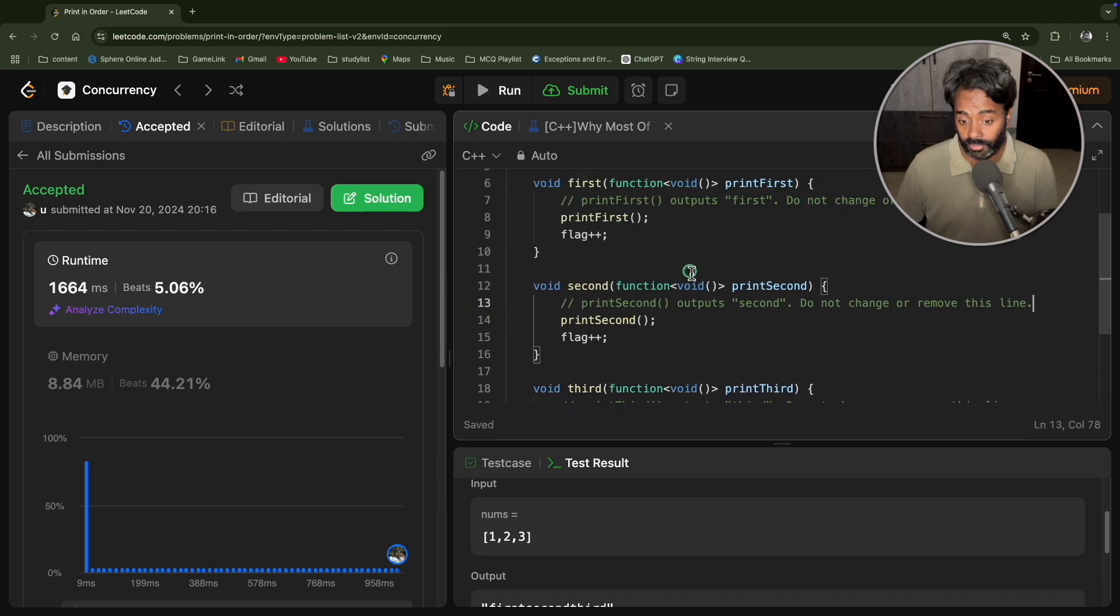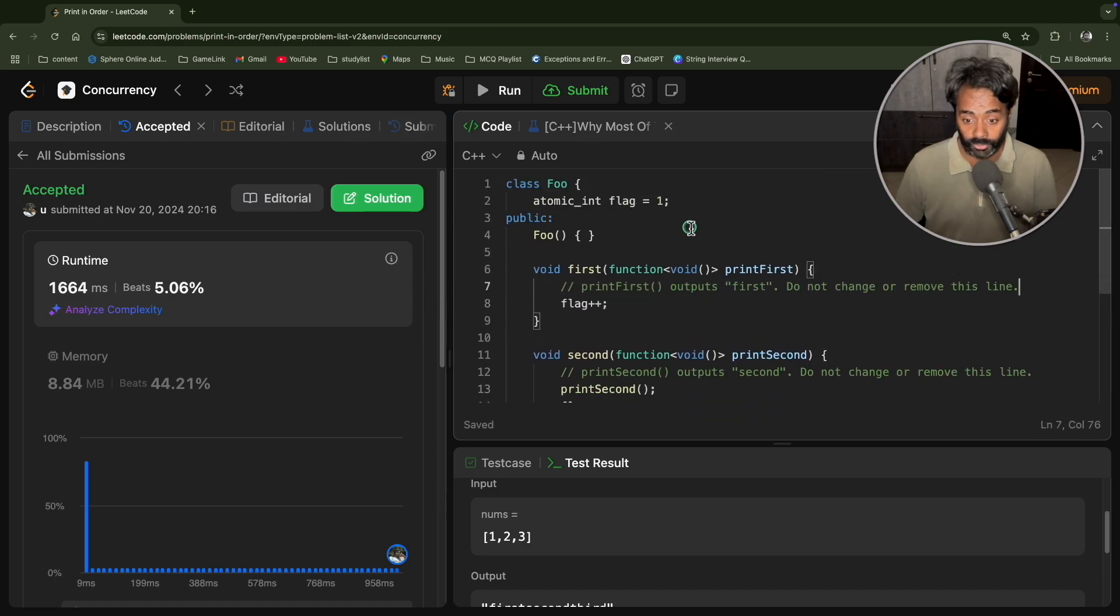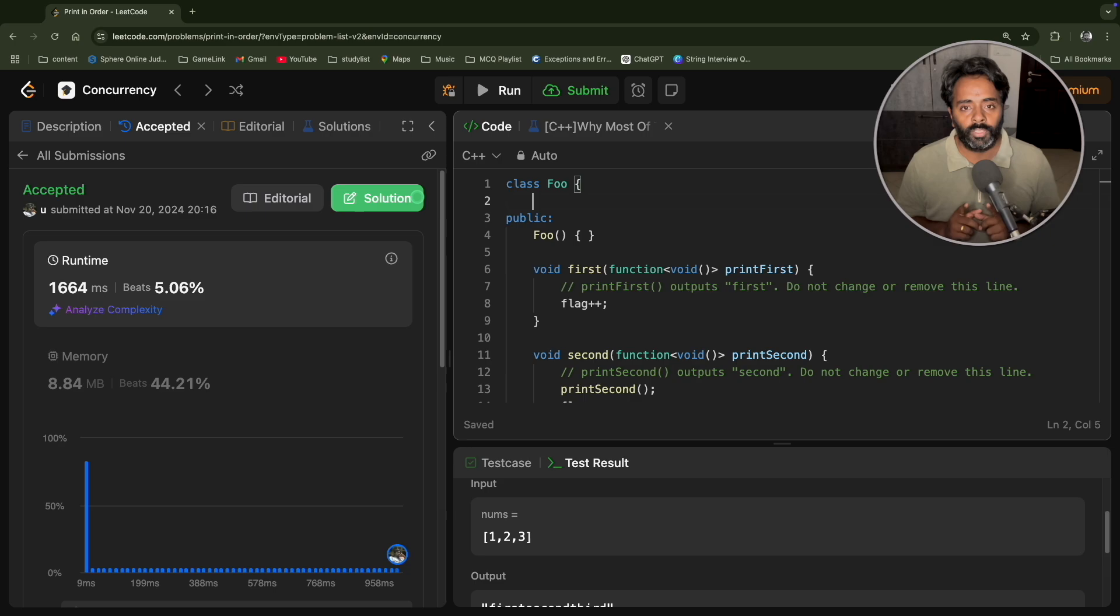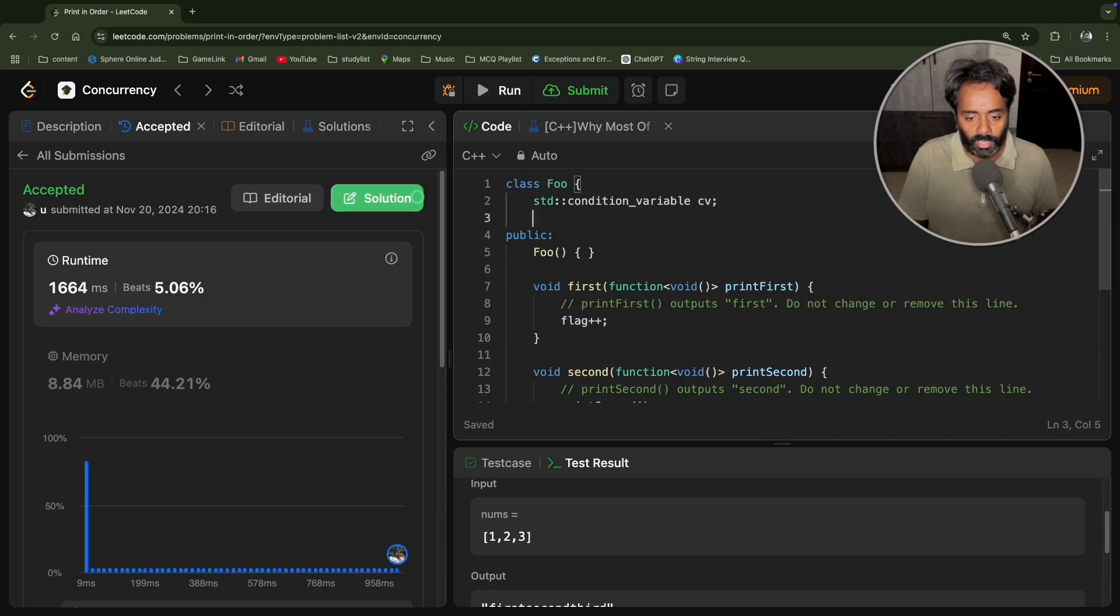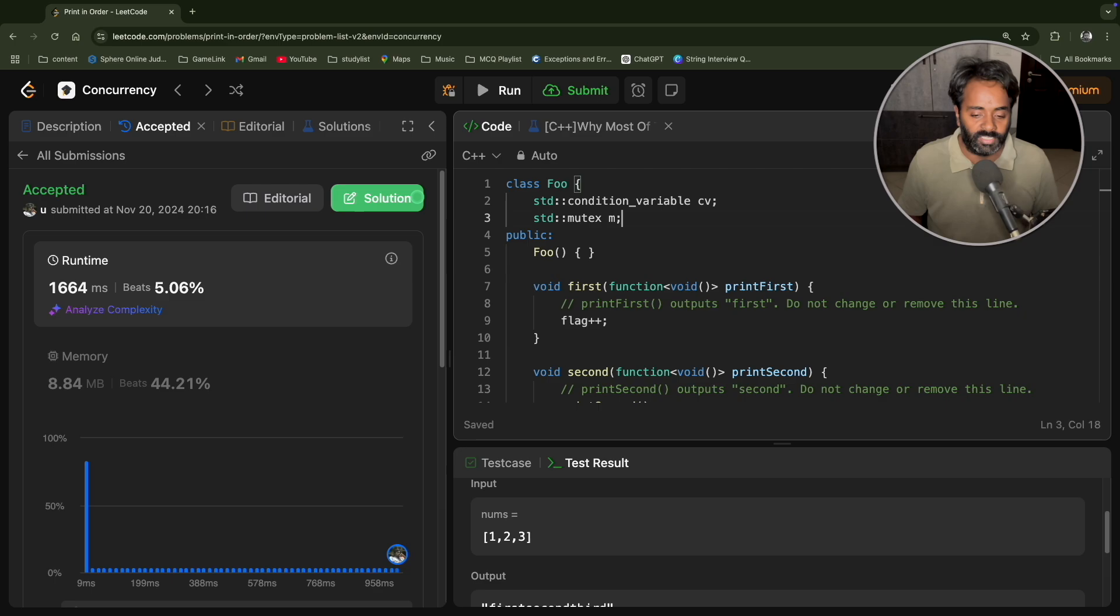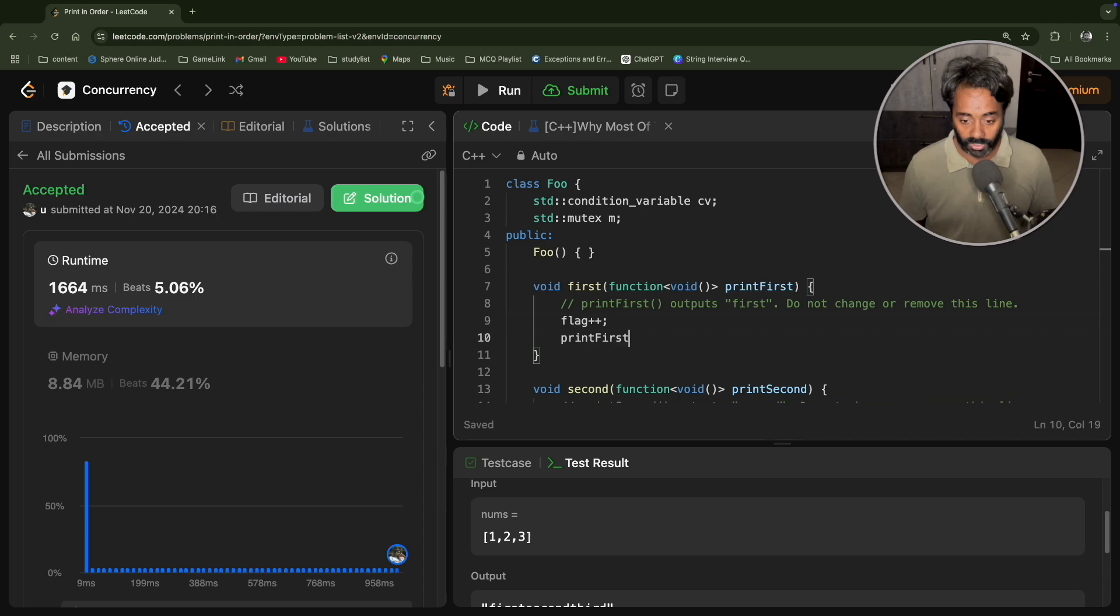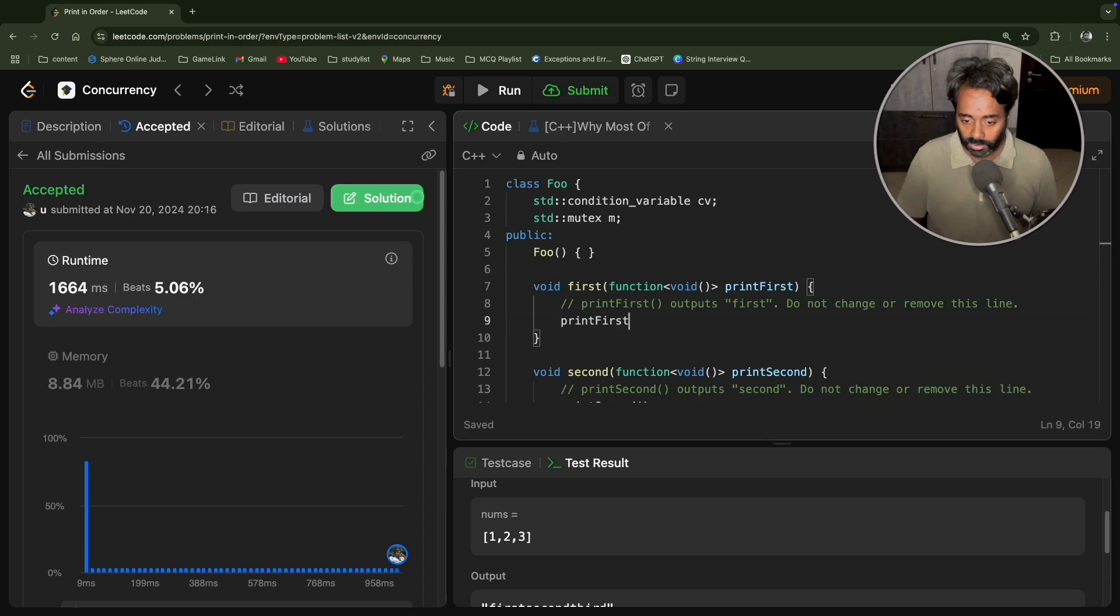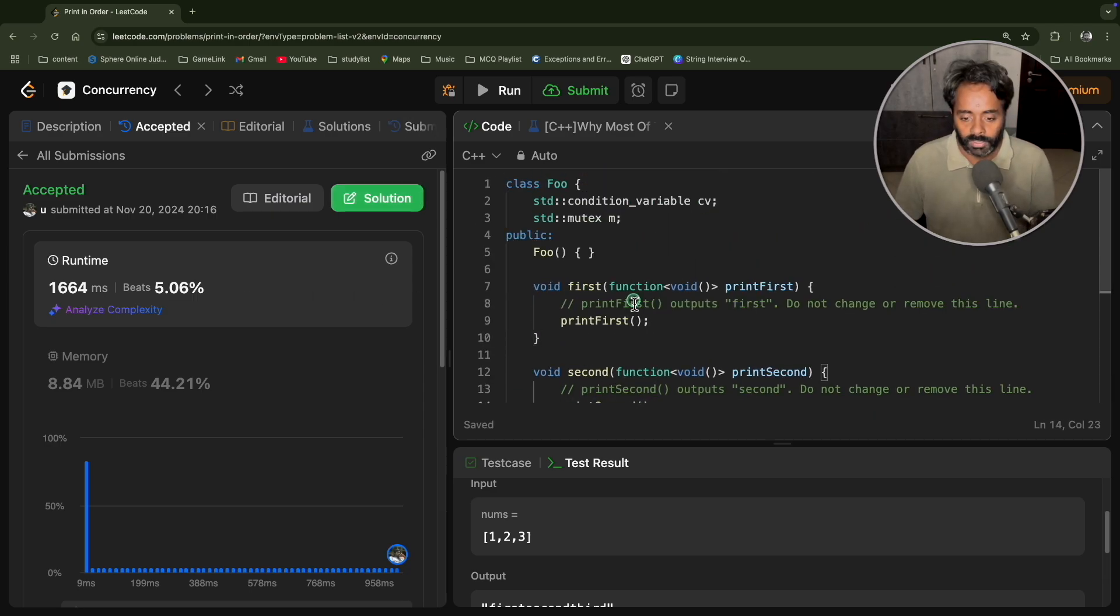We'll write another solution, which is a very good solution. So for this, we need a condition variable and a mutex. So std condition variable cv and std mutex m. That's it. And yeah, oh, do something wrong here. Yeah, print first should come, mistake. Same mistake is done here. That's it.